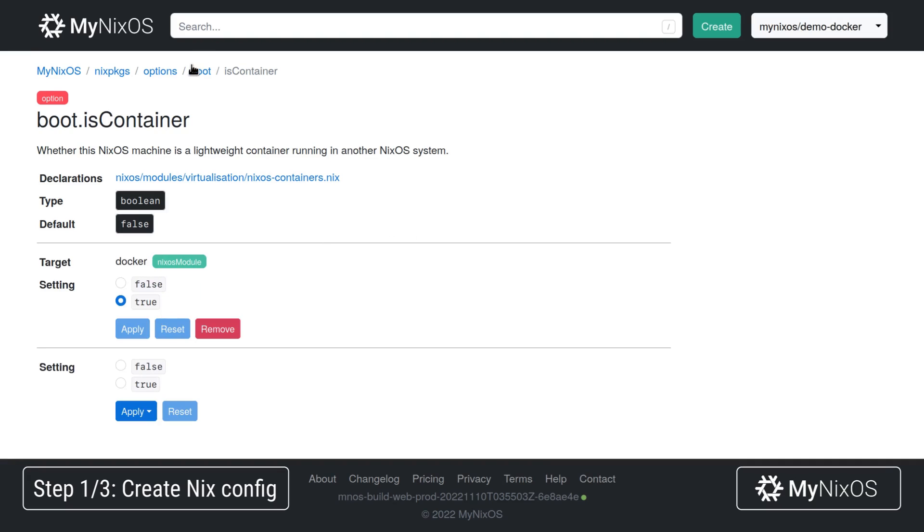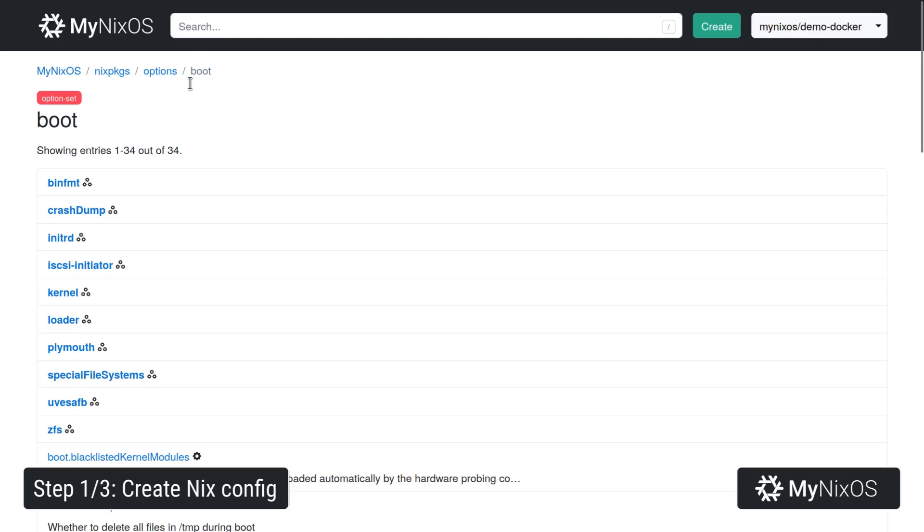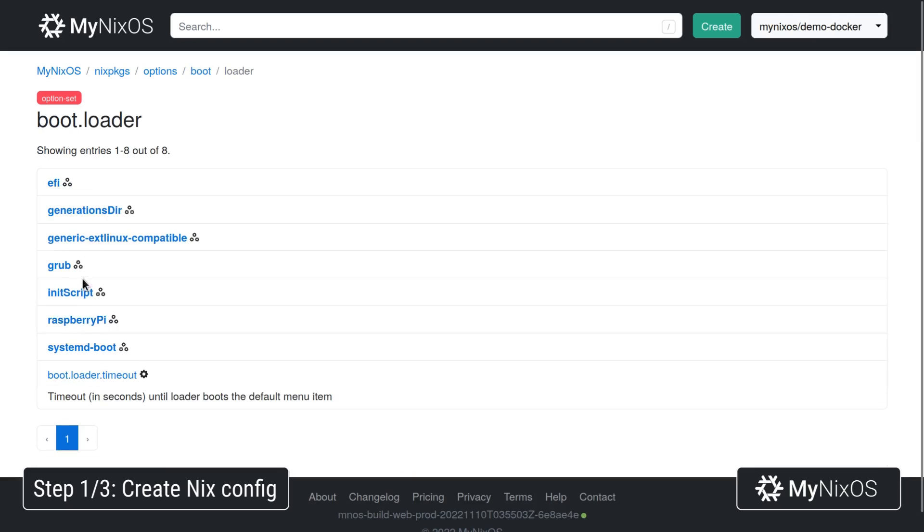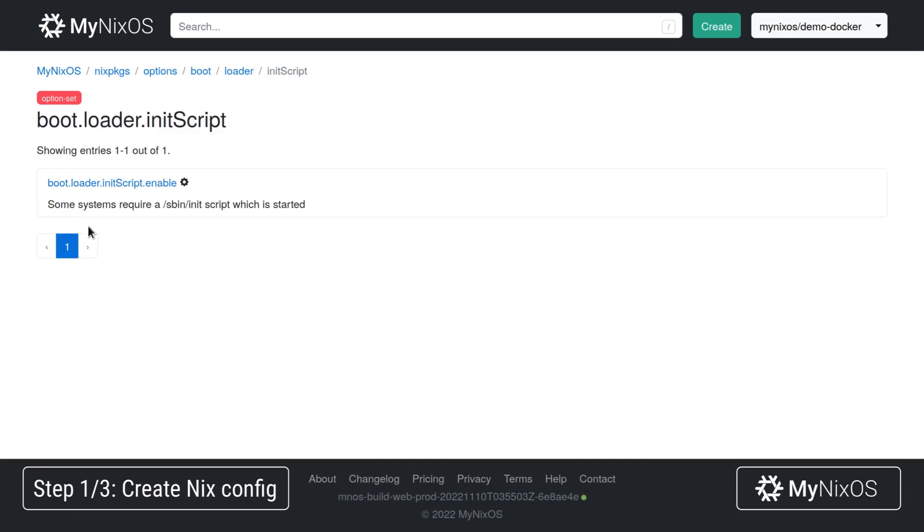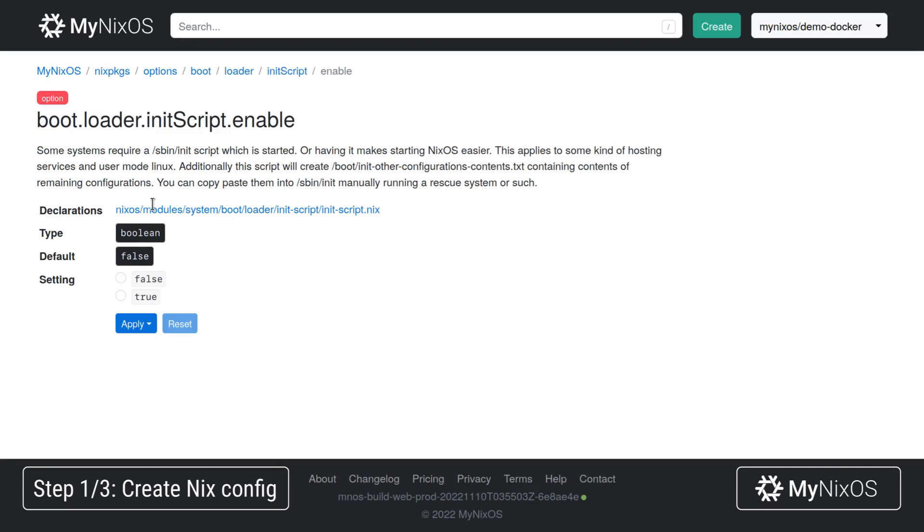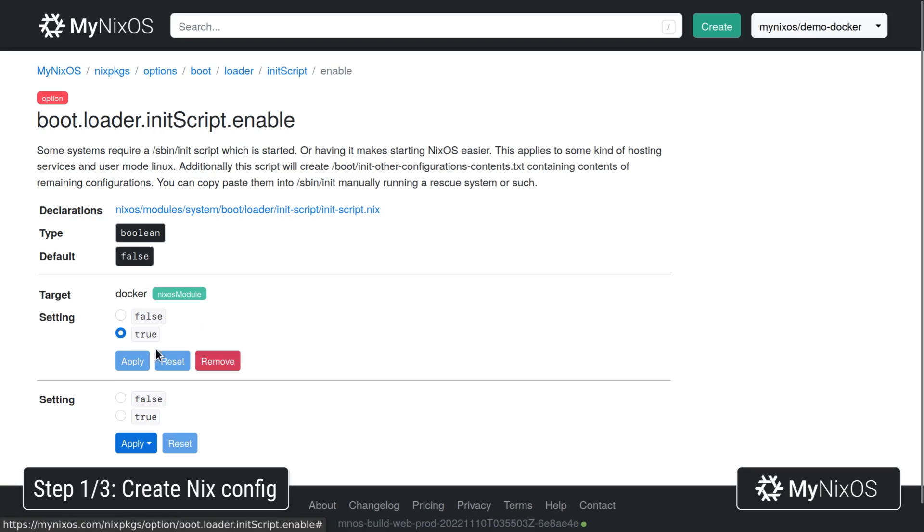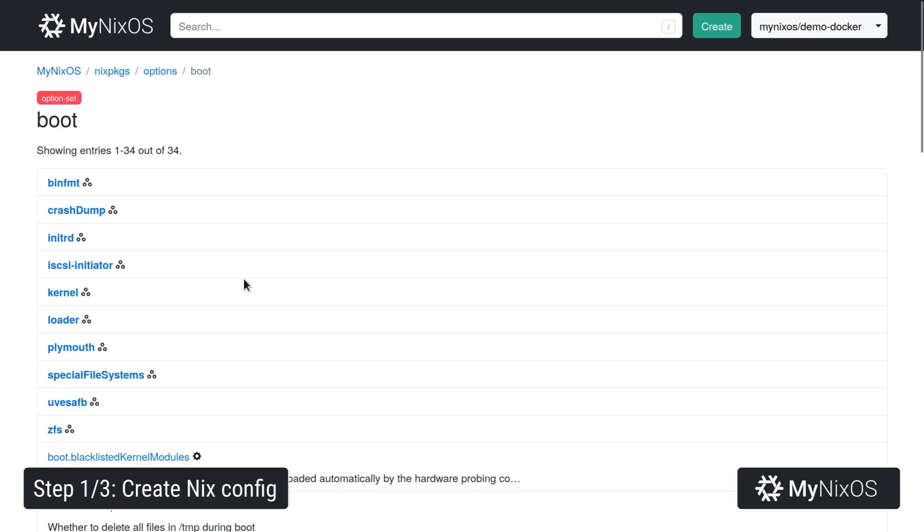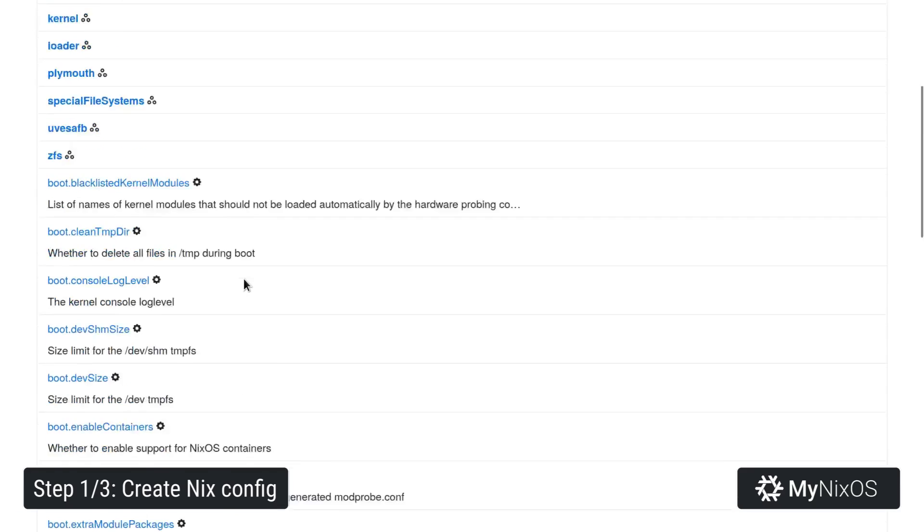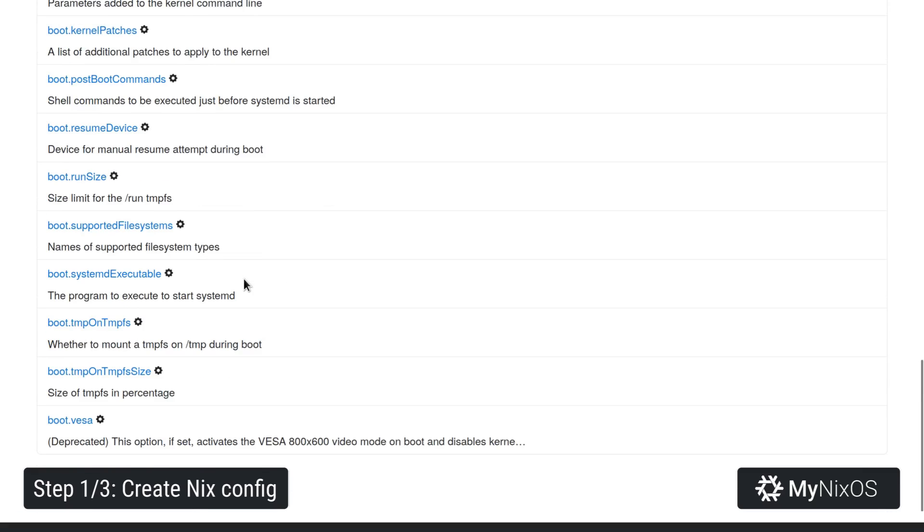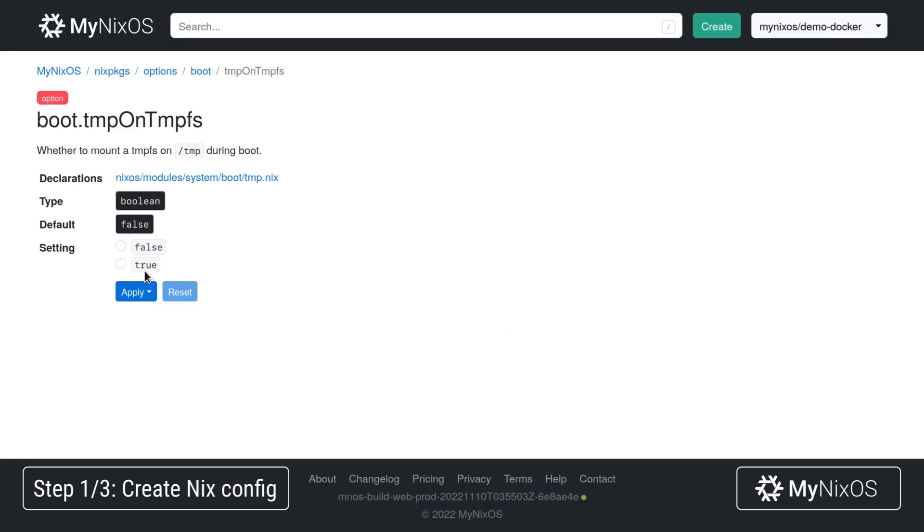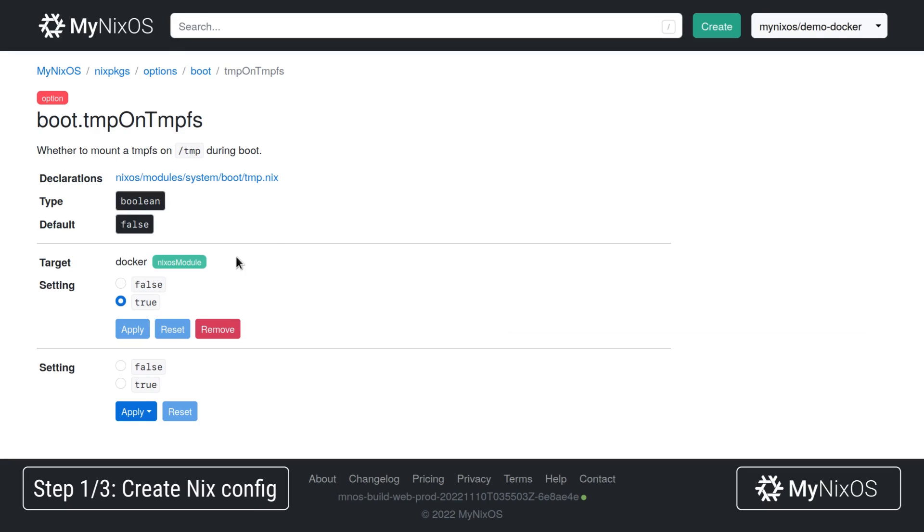Next up we're going to set boot.loader.initScript.enable. This is because we want the init script to be available at a known location when we're booting the container. Next up we're going to set the temporary file system to be mounted.